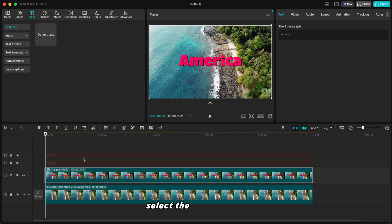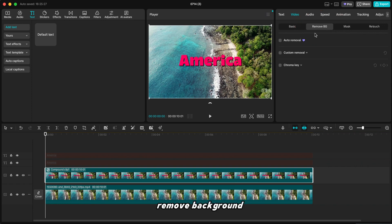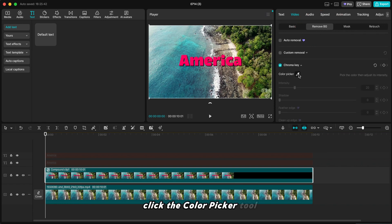Select the compound clip. Go to the top right, under Video, Remove background. Choose Chroma Key. Click the Color Picker tool.